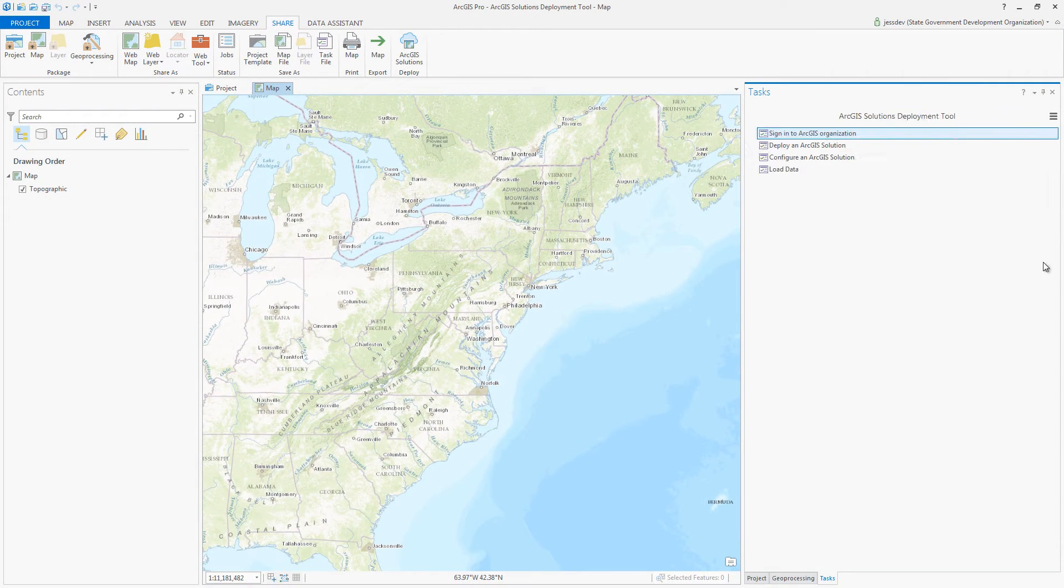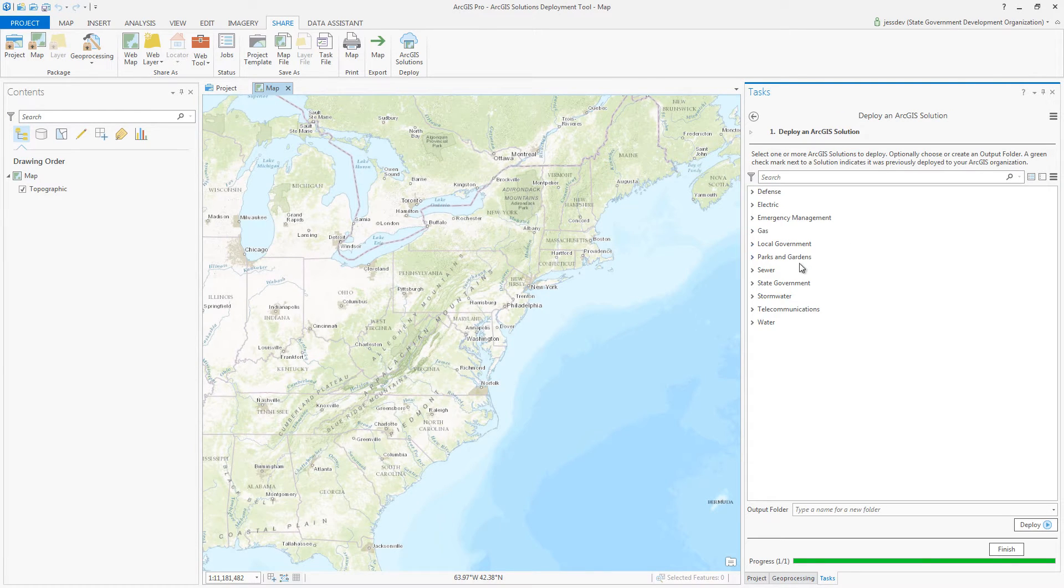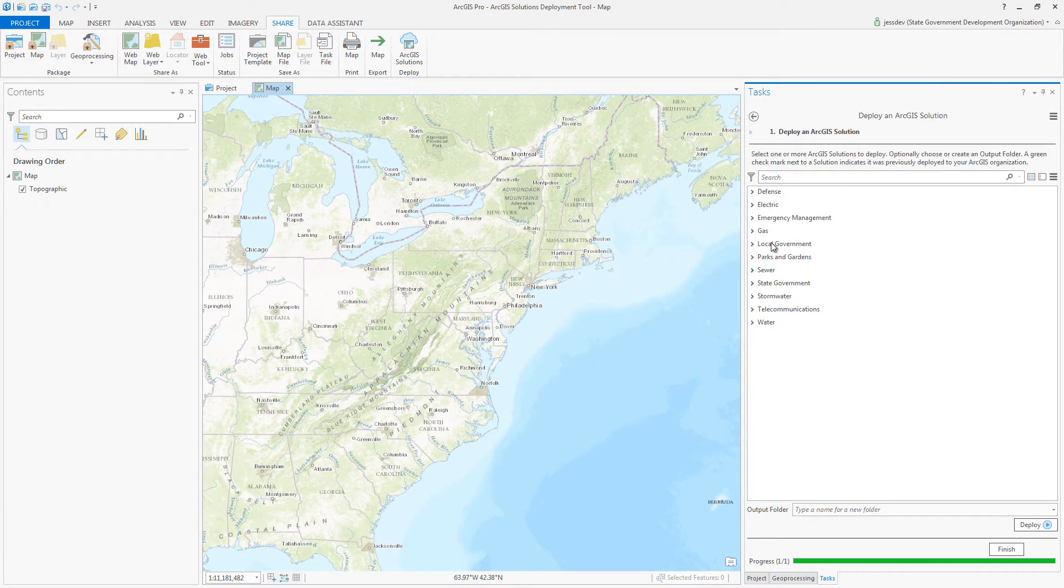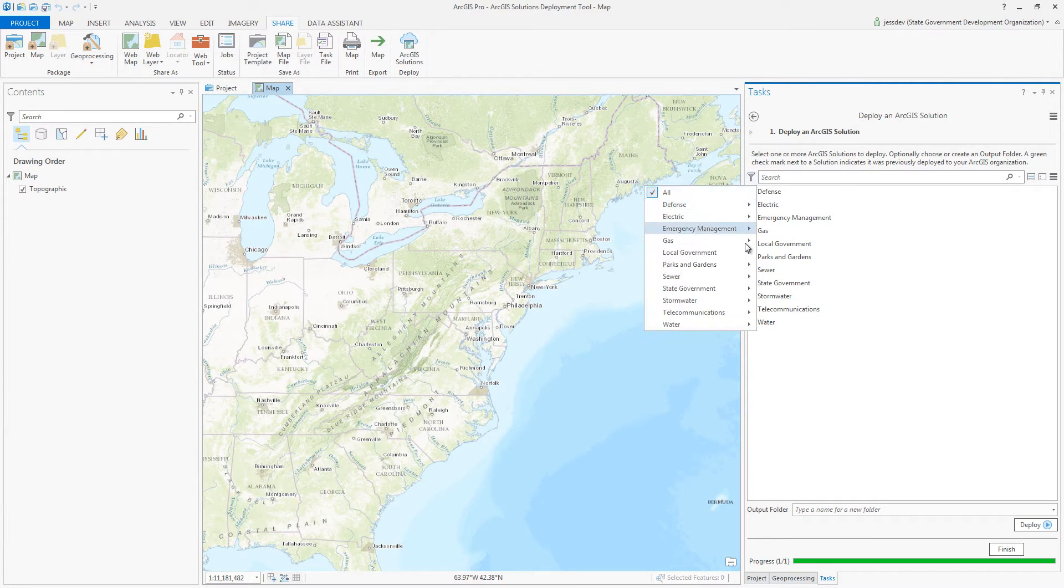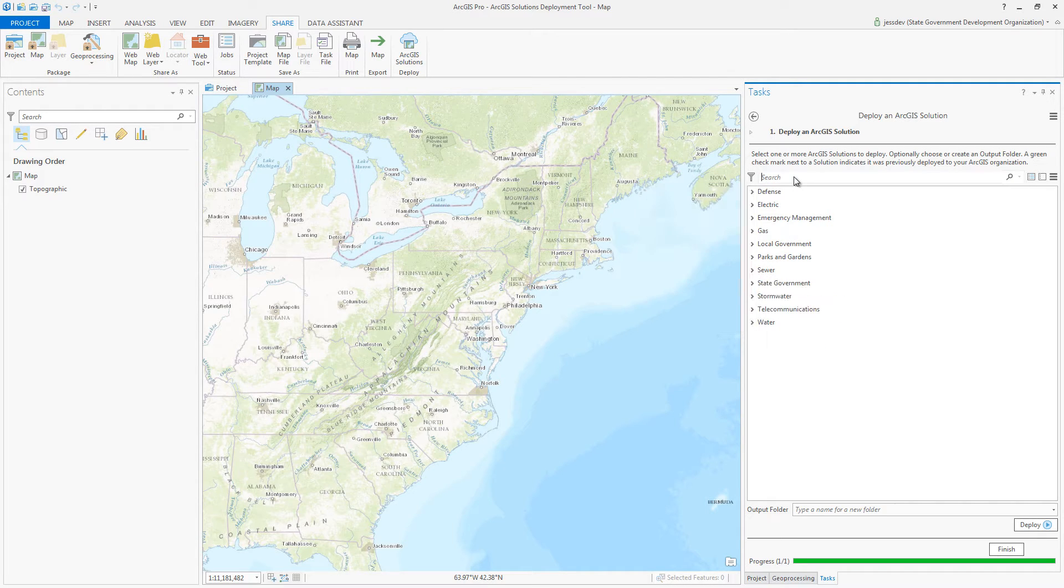In the Deploy an ArcGIS Solution task, you're presented with all of the solutions available. You can navigate the list by industry, filter for specific types of workflows, or even do a quick search if you already know what you're looking for.